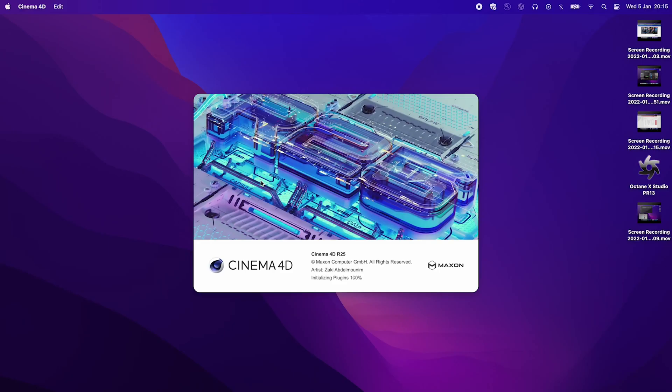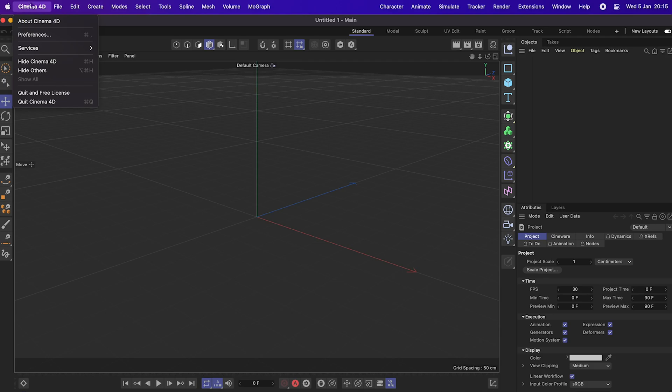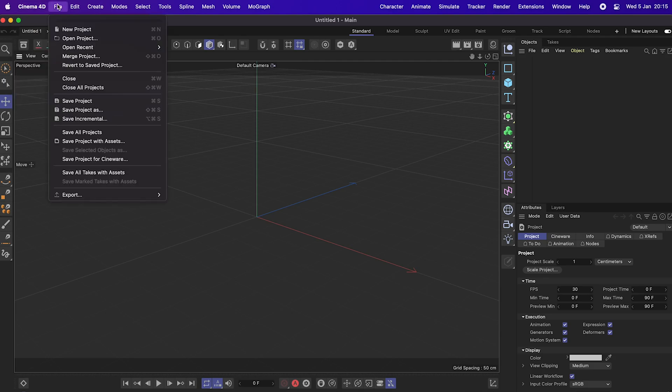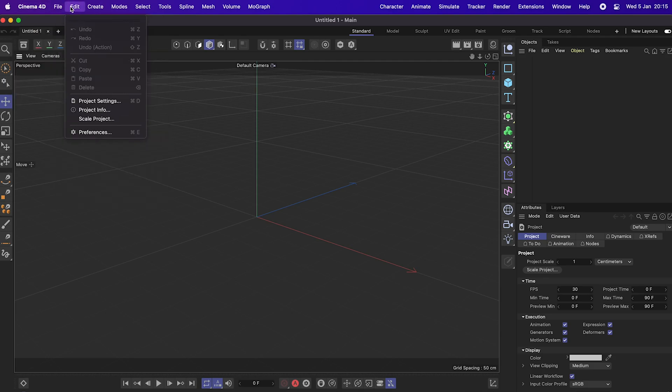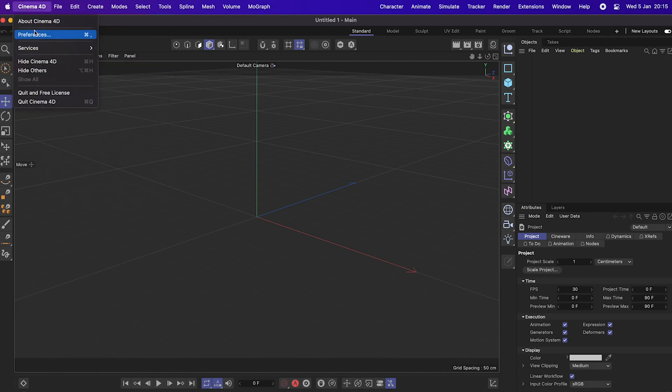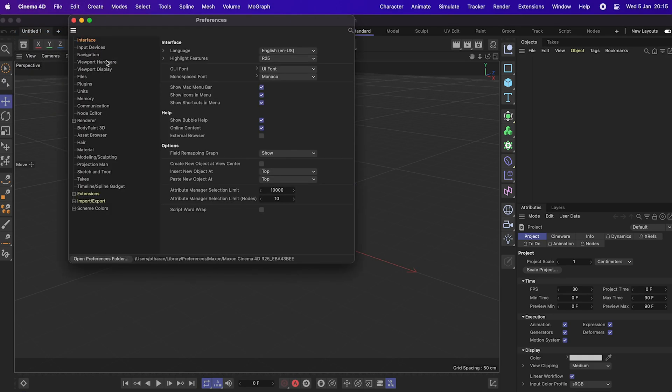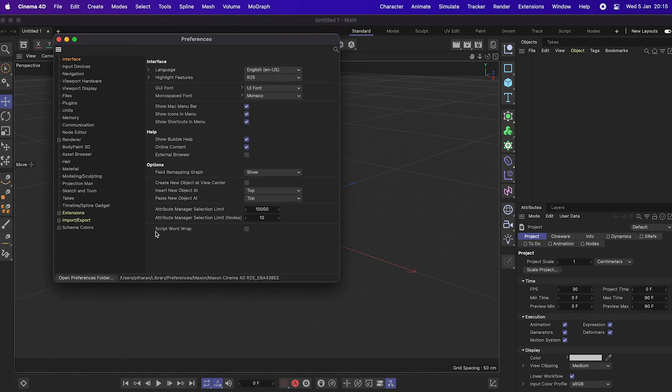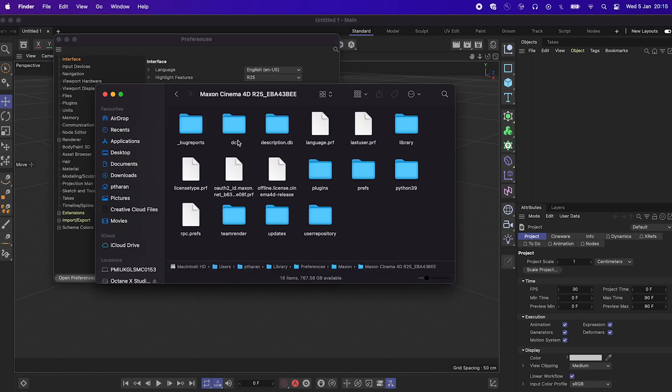Once that's downloaded, we then want to open Cinema 4D. And you want to go to the Cinema 4D at the top left and click on preferences. And then once that opens, you want to click at the bottom, you can see open preferences folder. And that's where we're going to be putting the plugin.